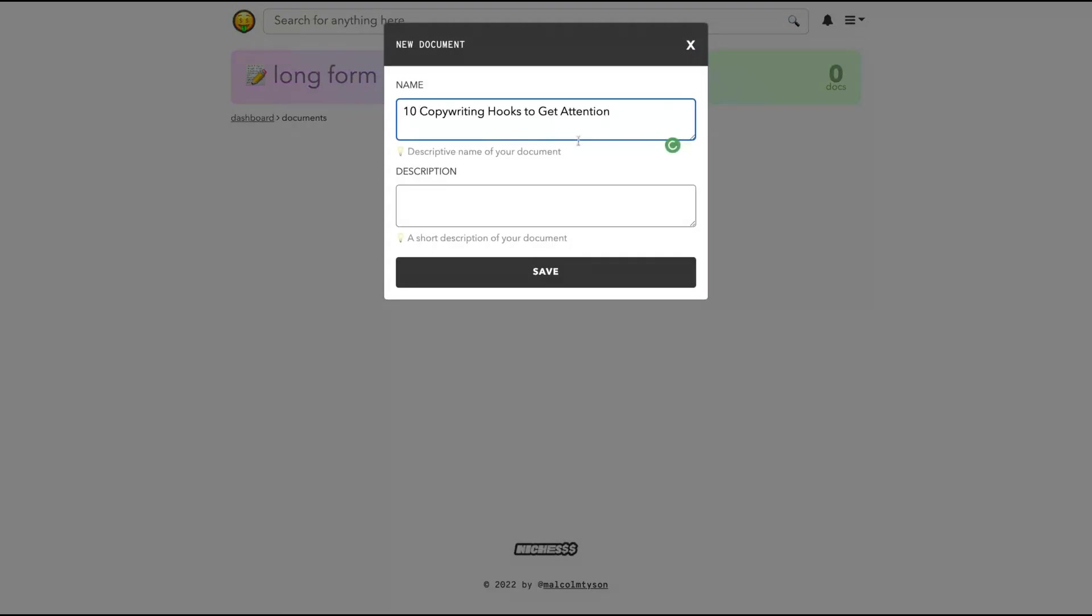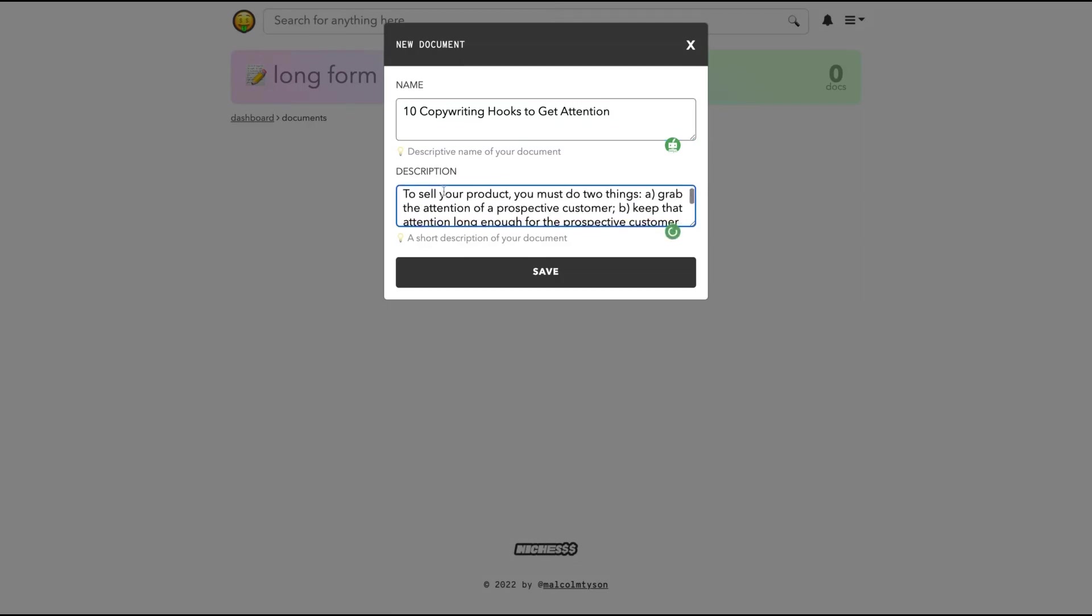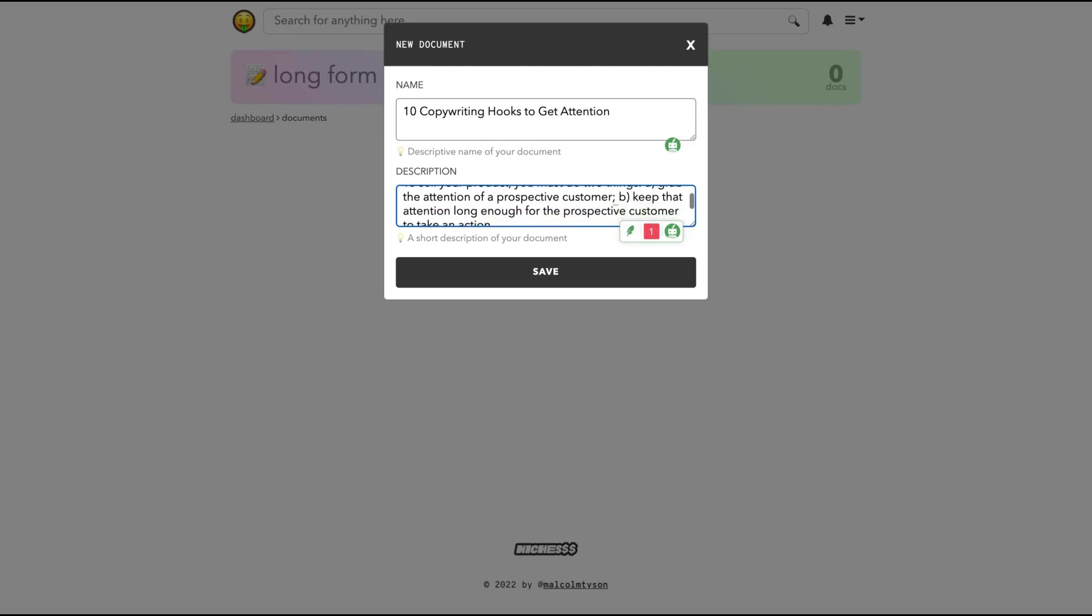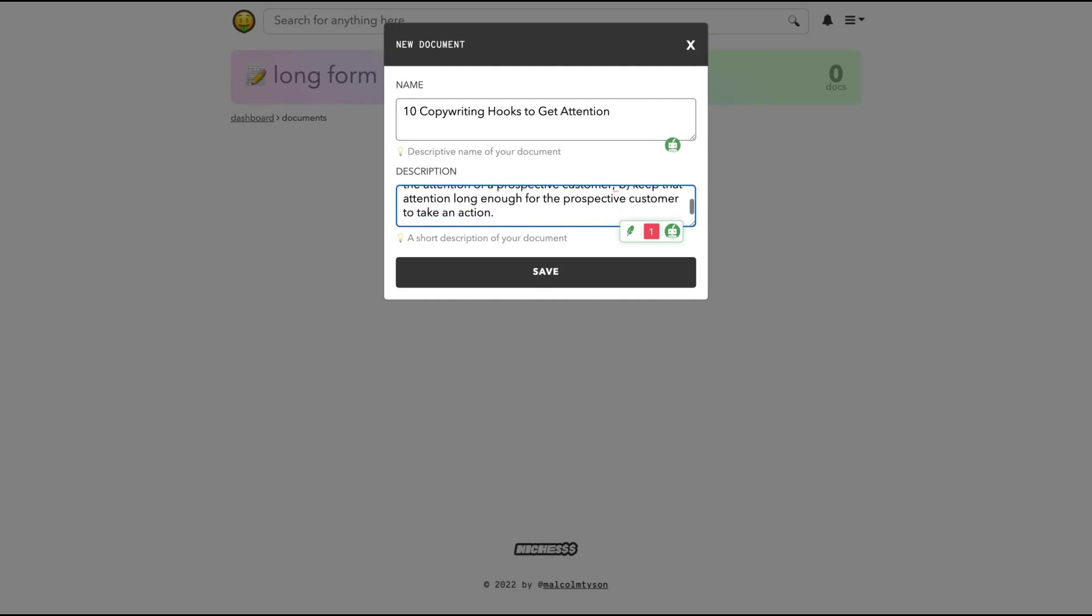So then the AI can know better what we are going to write. I want to write about the 10 copywriting hooks to get attention. And here is a short description of my content: to sell your products, you must do two things, grab the attention of a prospective customer and keep that attention long enough for the prospective customers to take an action. So now save.